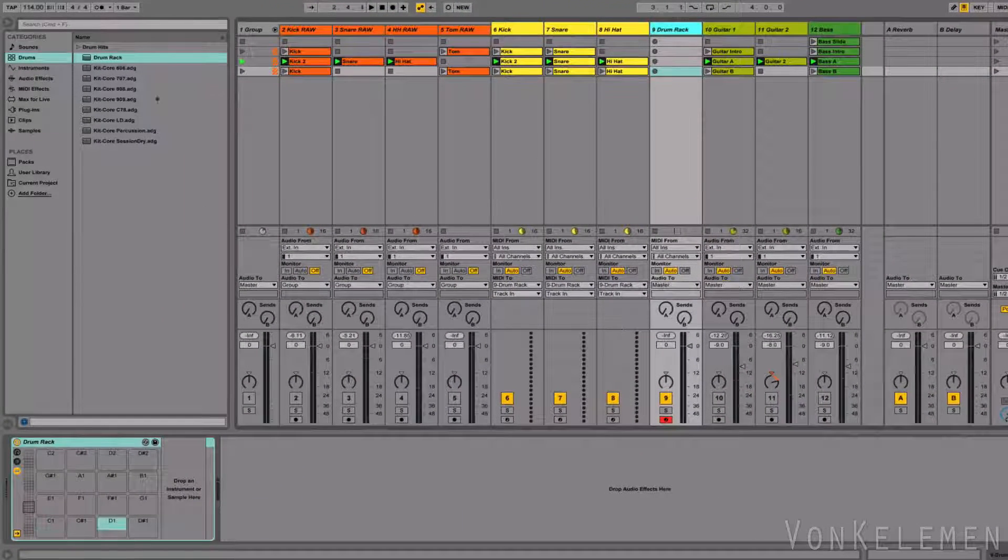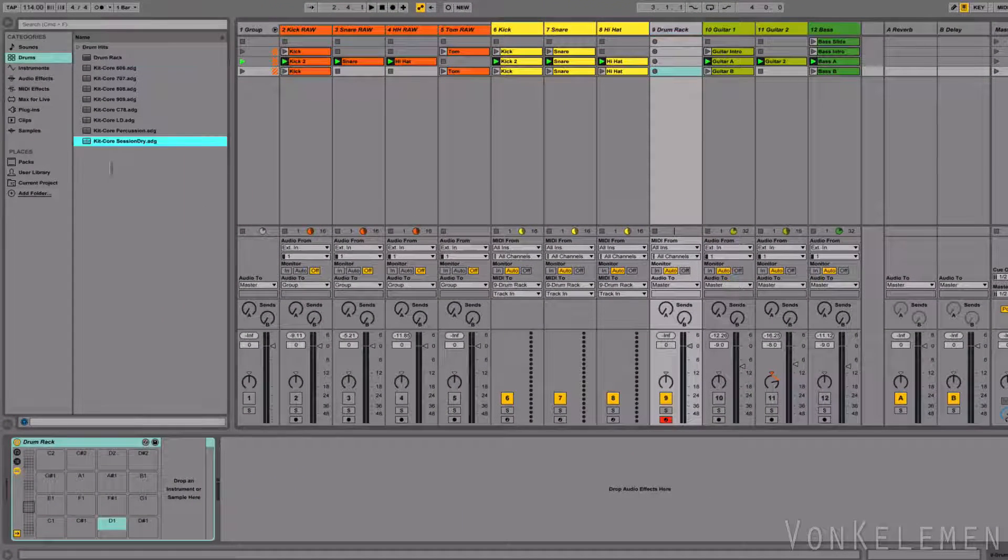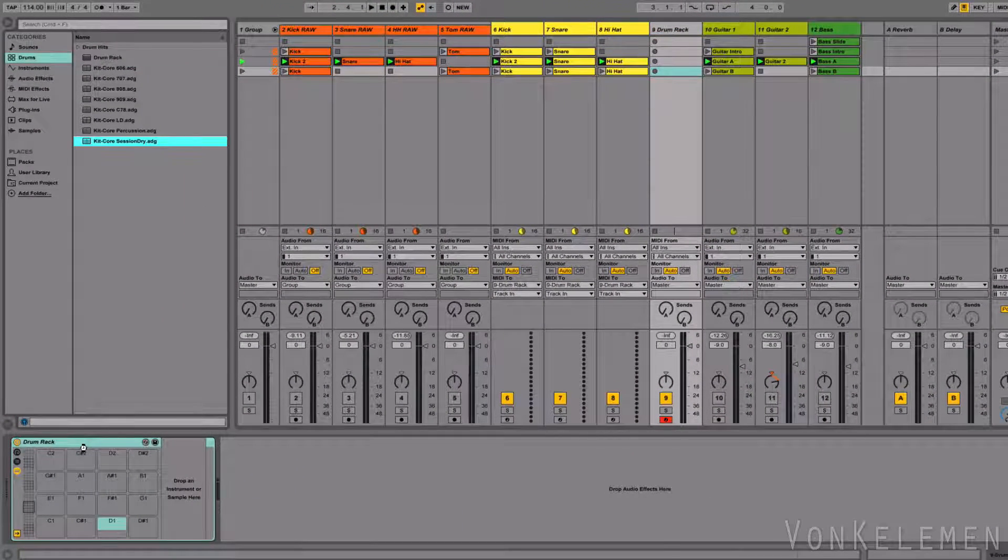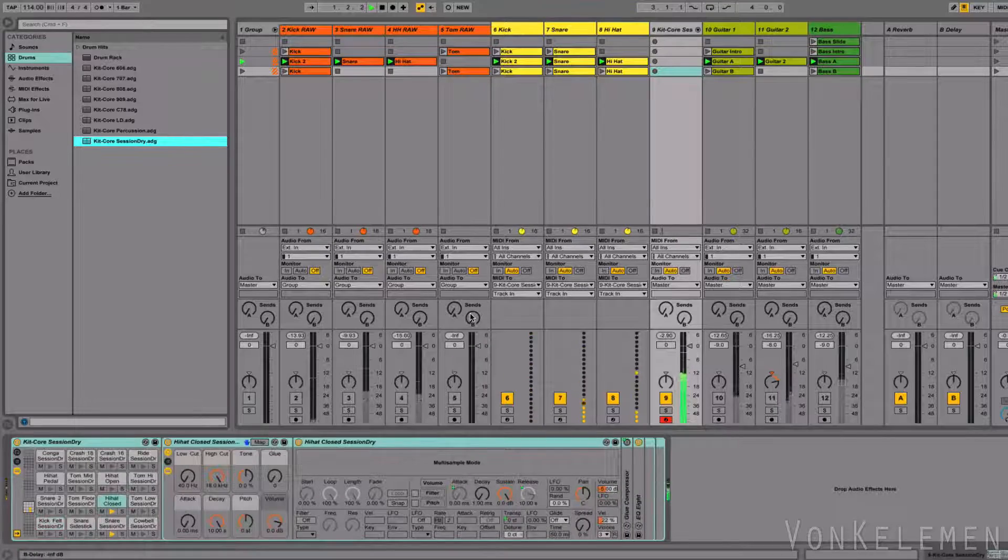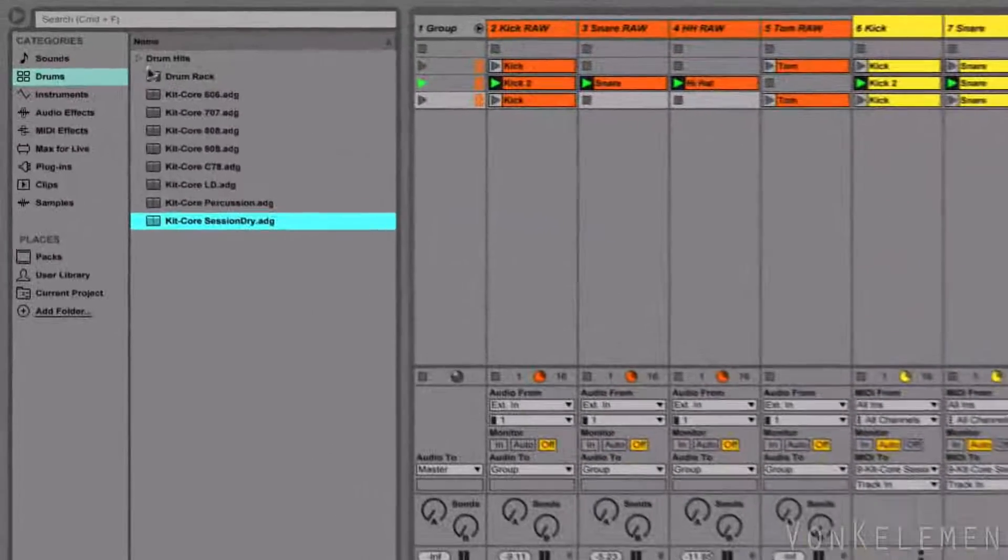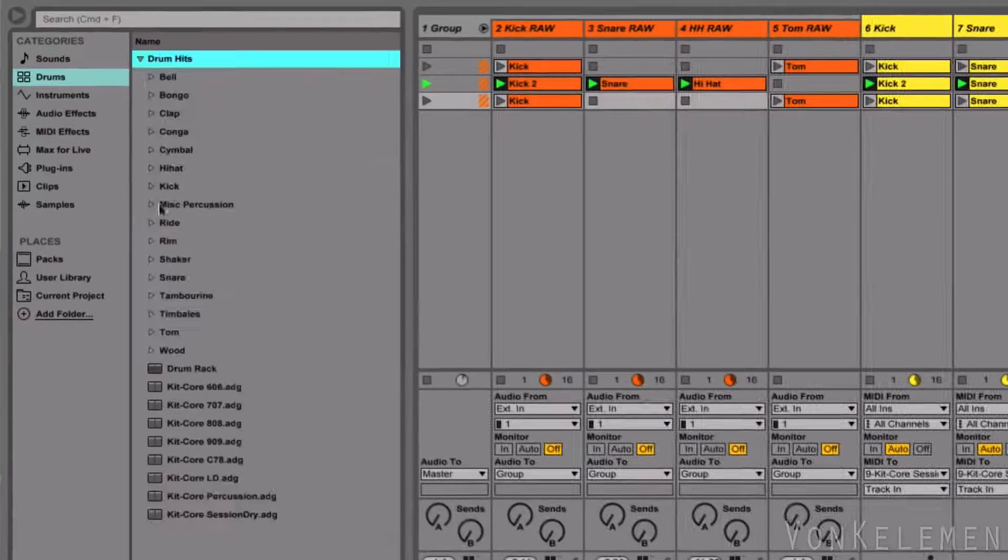Now load the Session Dry Kit in this drum rack. Let's replace this snare for Snare Ludwig A.